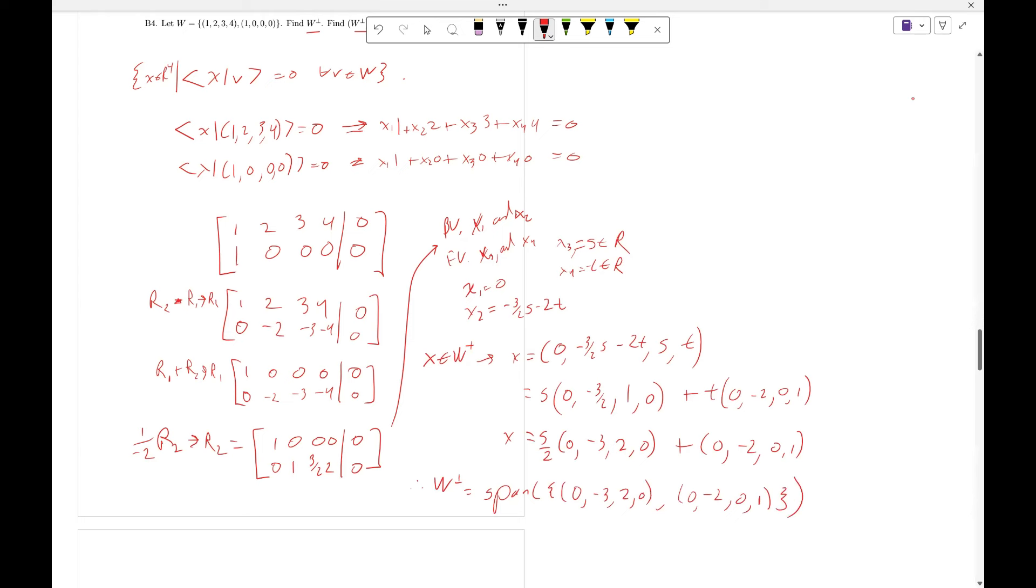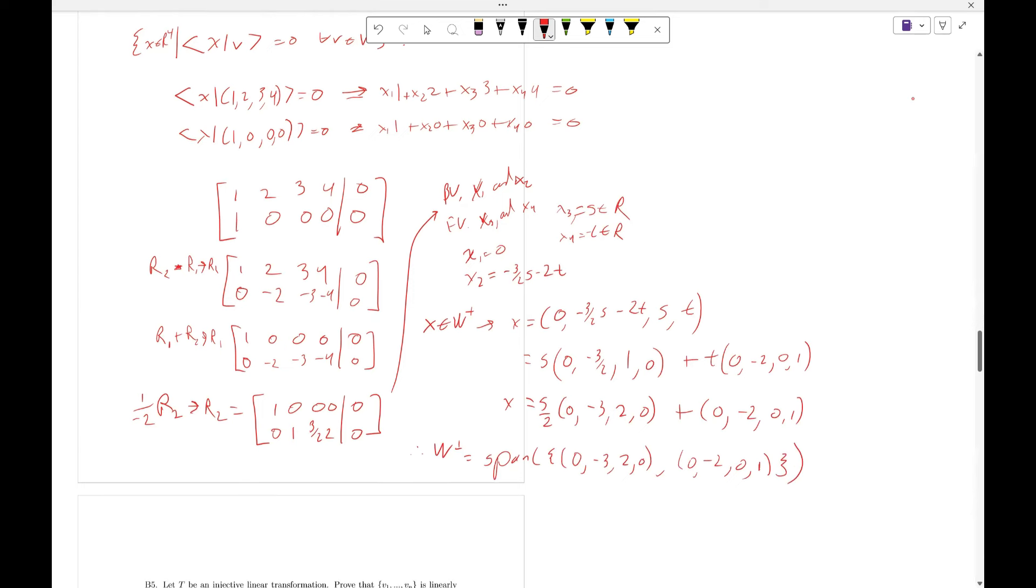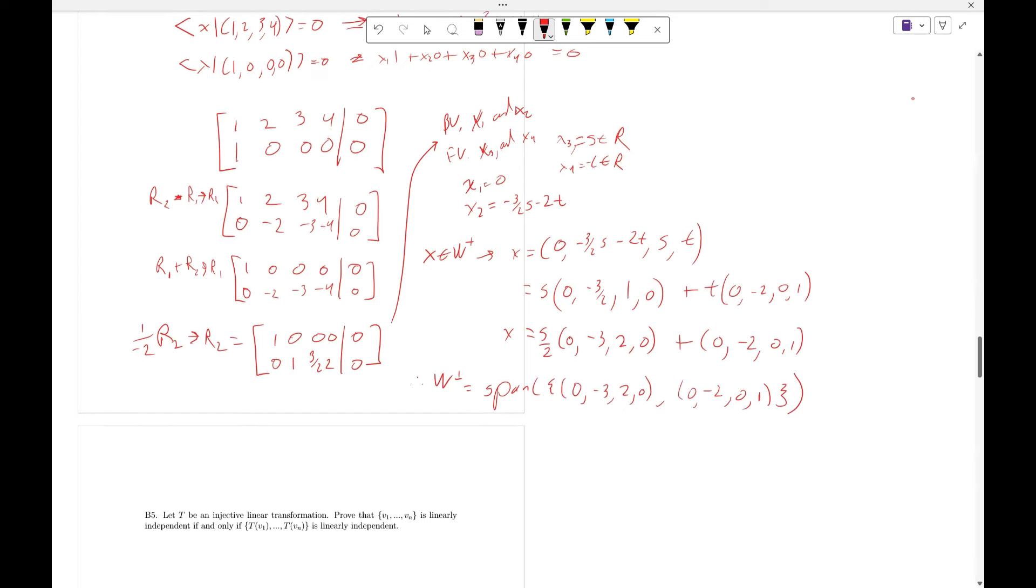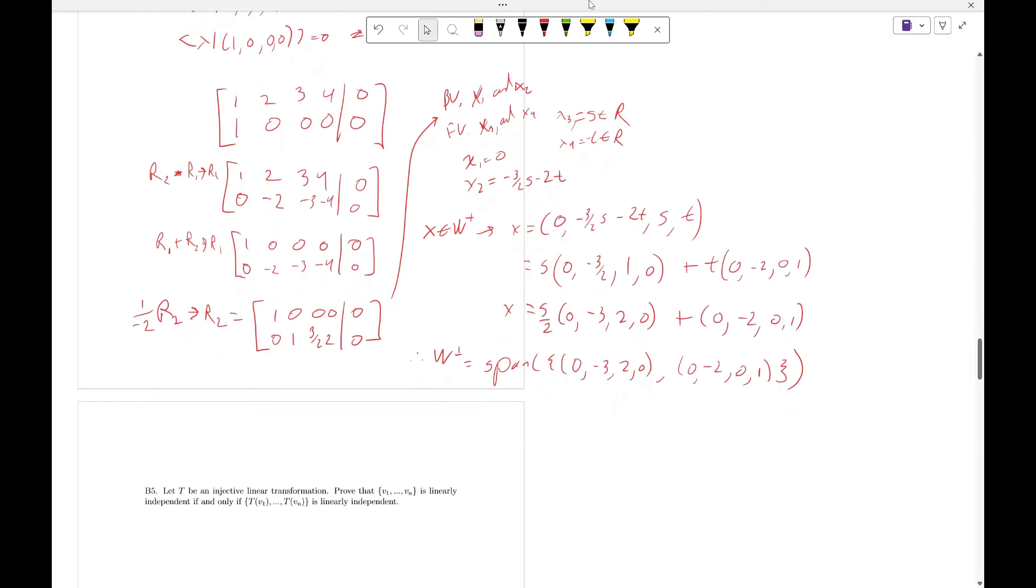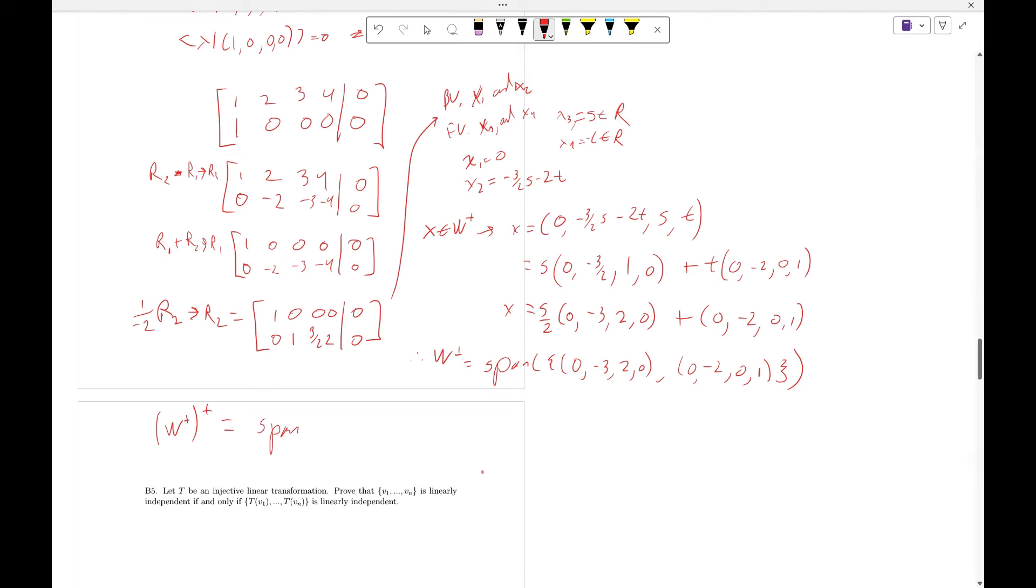Now to calculate W perp perp, the orthogonal complement of W perp, I'm going to do the exact same process, and what you'll find is you'll find W perp perp equals the span of the set of vectors (1, 0, 0, 0) and (1, 2, 3, 4).